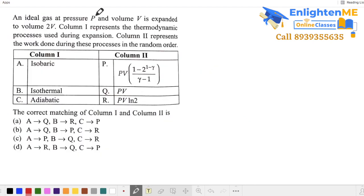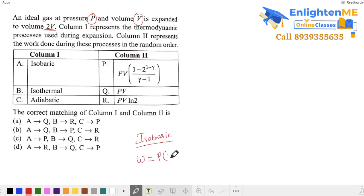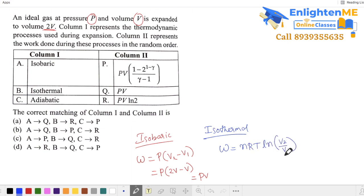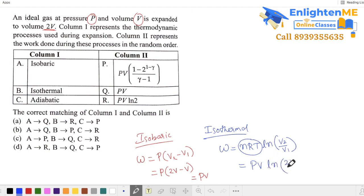Next question: if an ideal gas has initial pressure P and volume V and expands to final volume 2V. For isobaric (constant pressure) process, work equals pressure into final minus initial volume: P times (2V − V) = PV. For isothermal process, work is nRT times ln of final volume by initial volume. By the ideal gas equation PV = nRT, this becomes PV·ln(2V/V) = PV·ln 2.